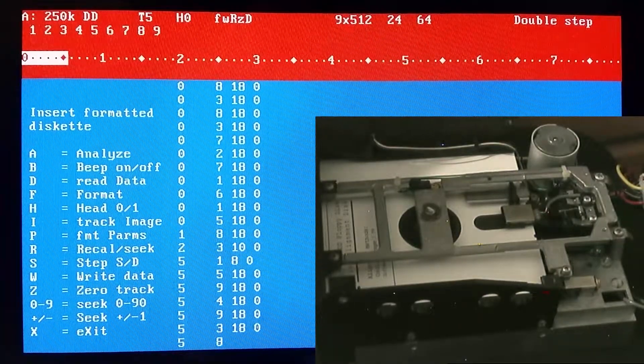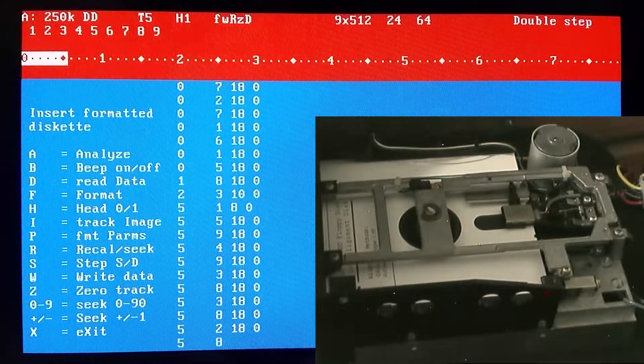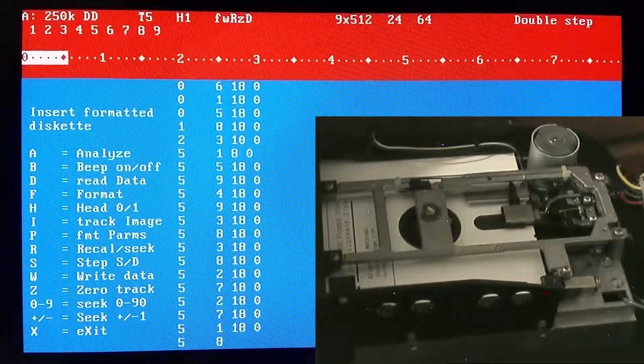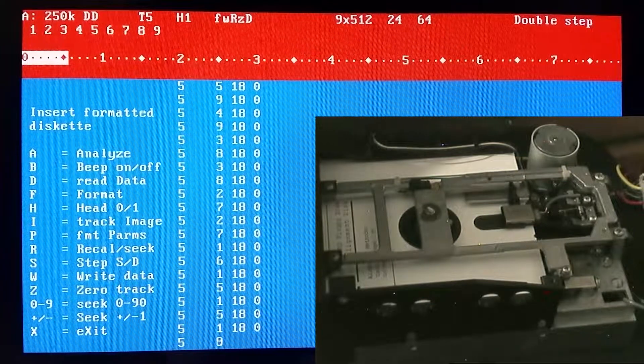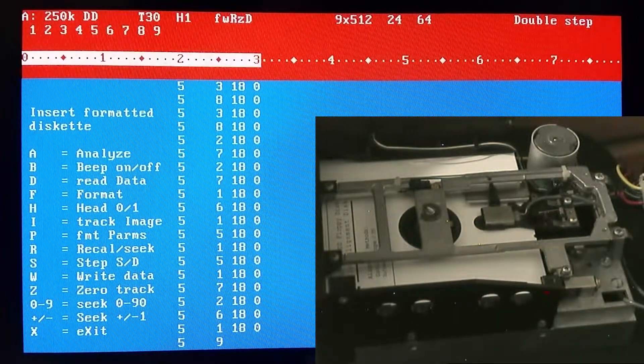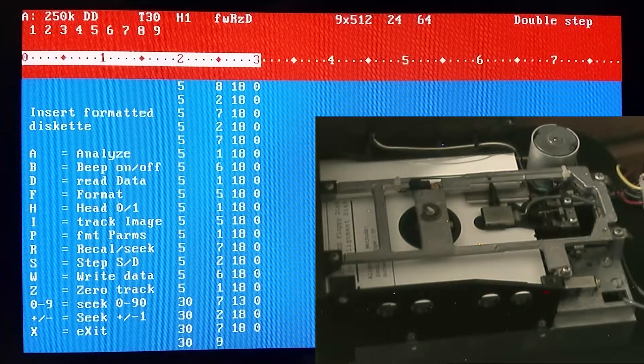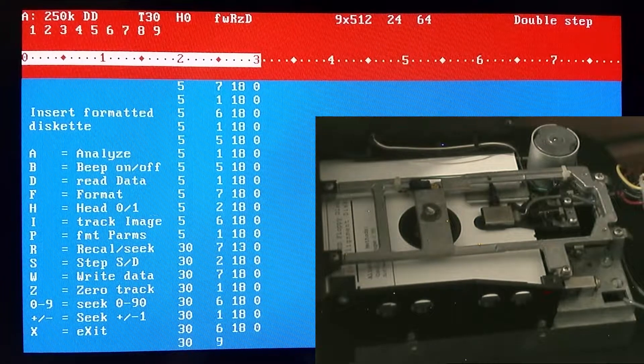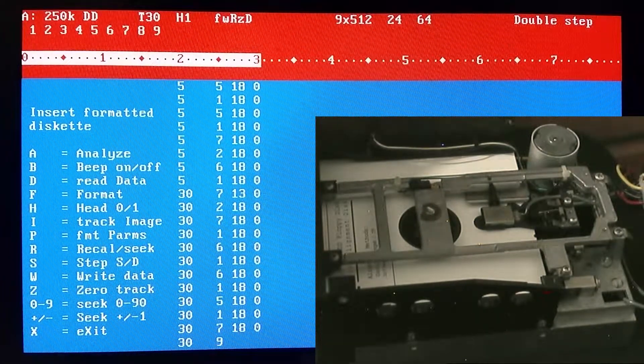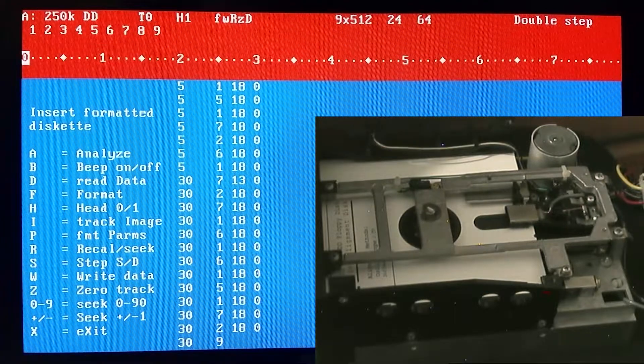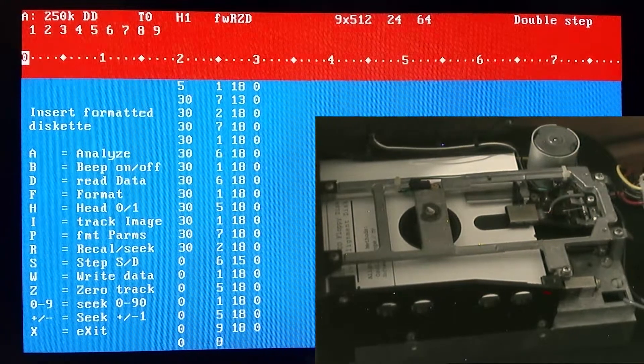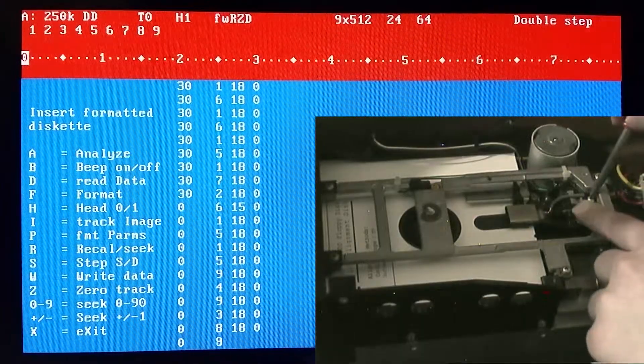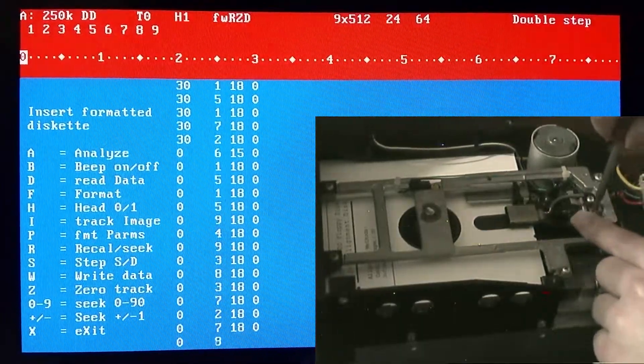You can step around by using the arrow keys up and down. You can see here that this drive is currently aligned. You can also use the numbers on the keyboard. For example, let's type in three and that'll jump to the 30th track.